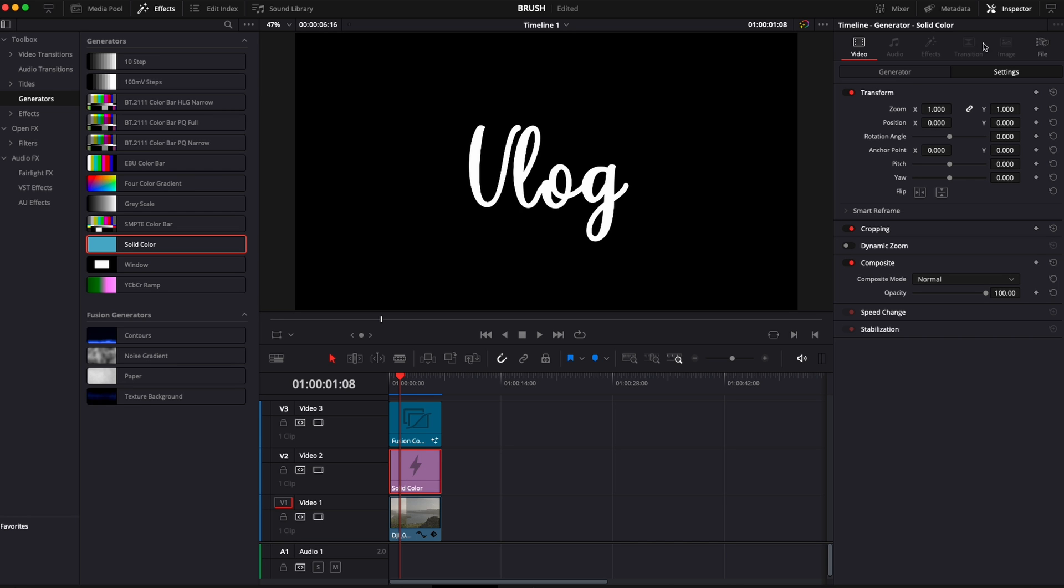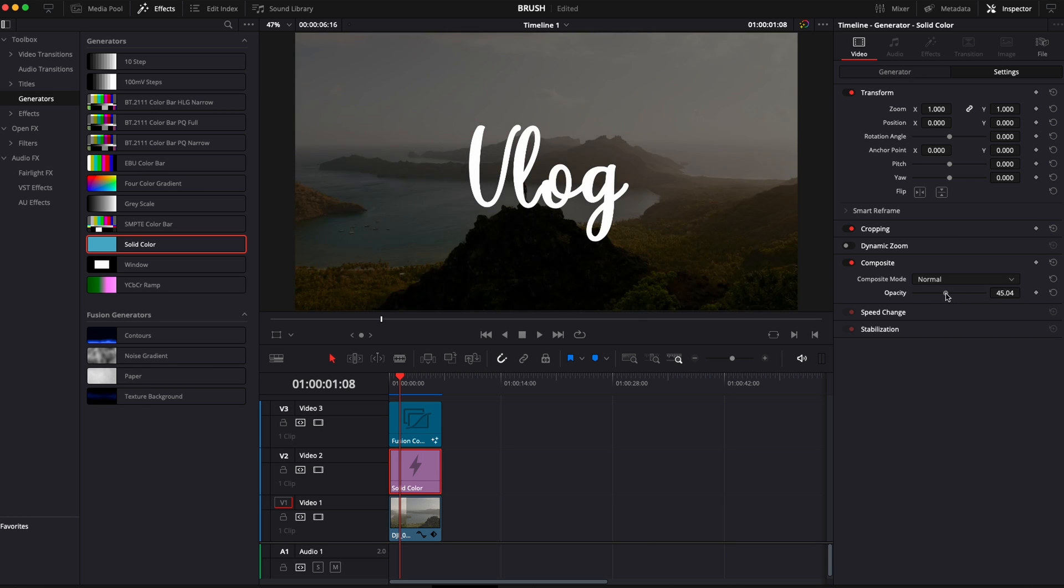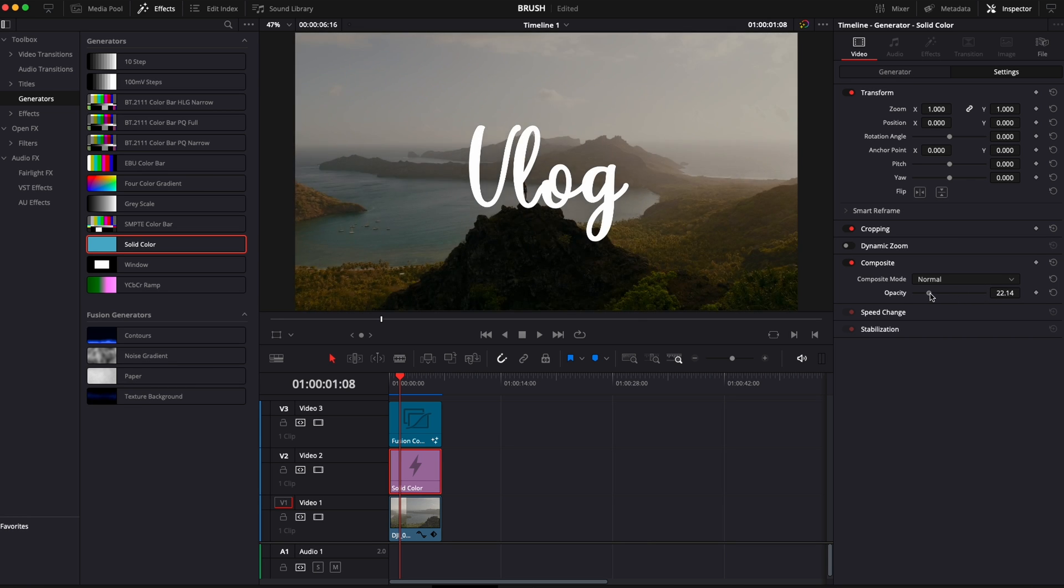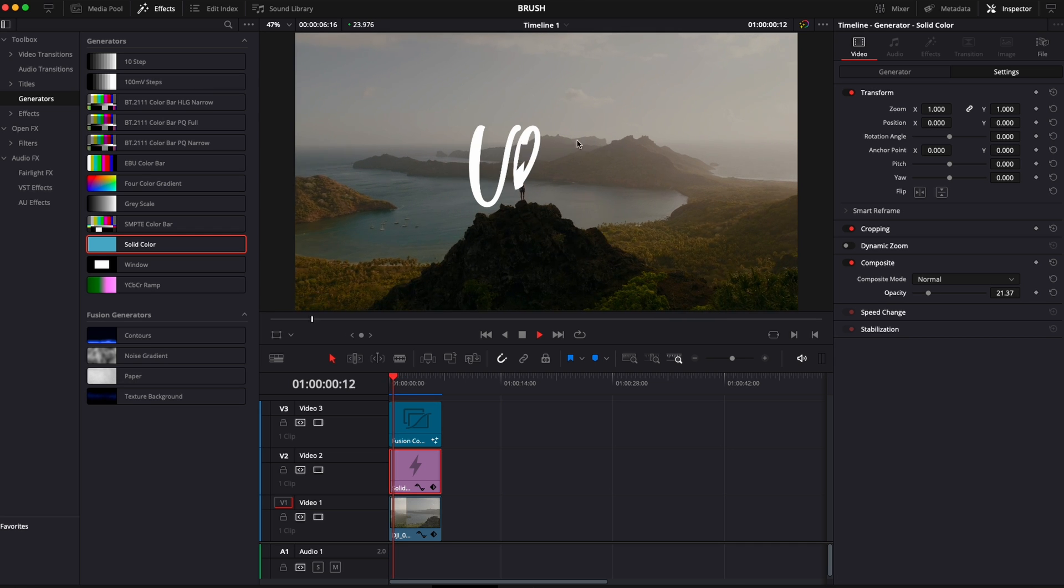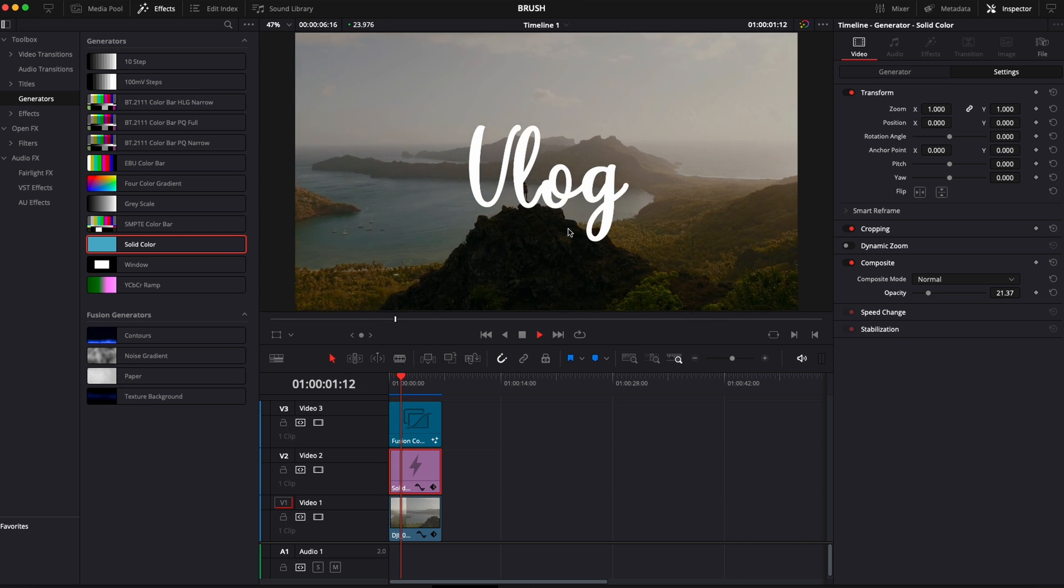By here in solid color adjusting the opacity, and now you have more separation between the two and that makes your text pop a little bit more.